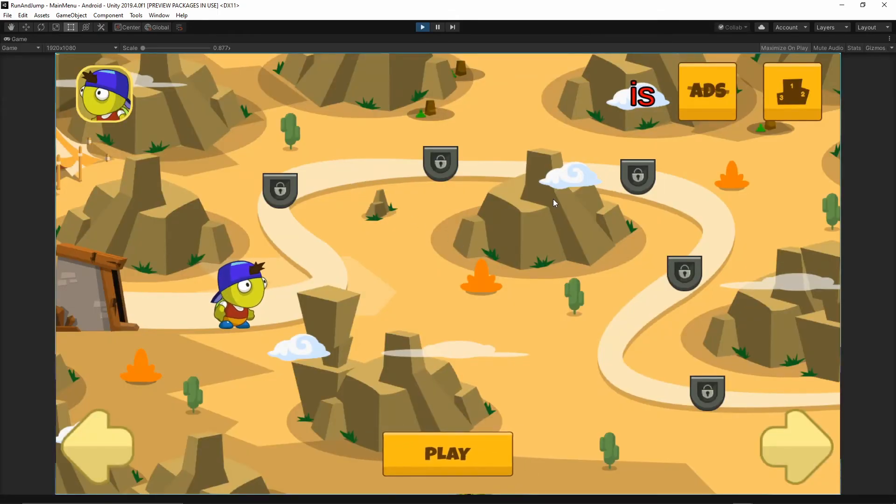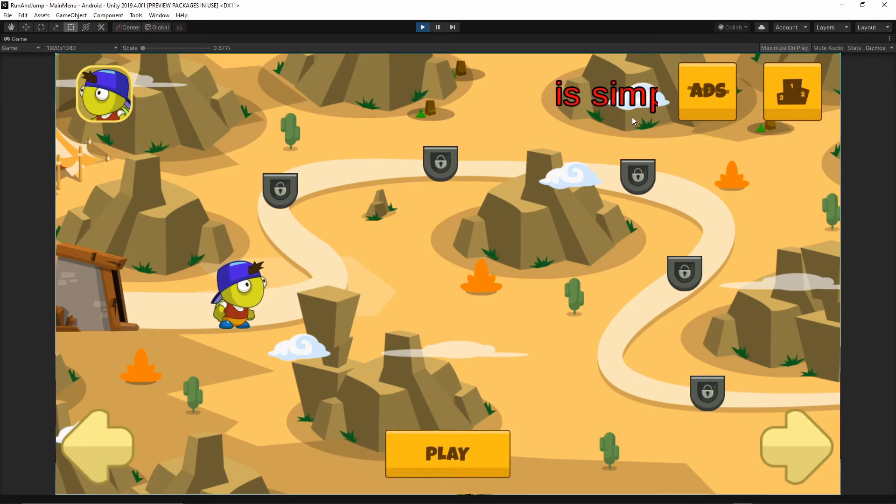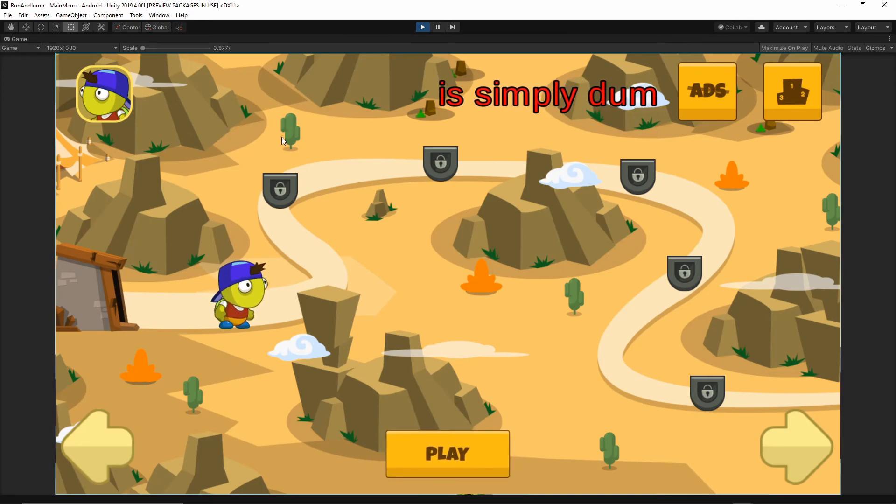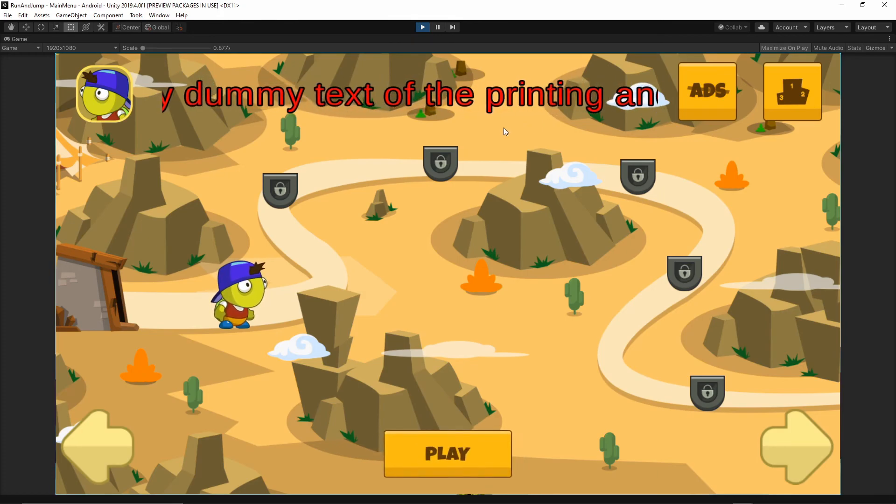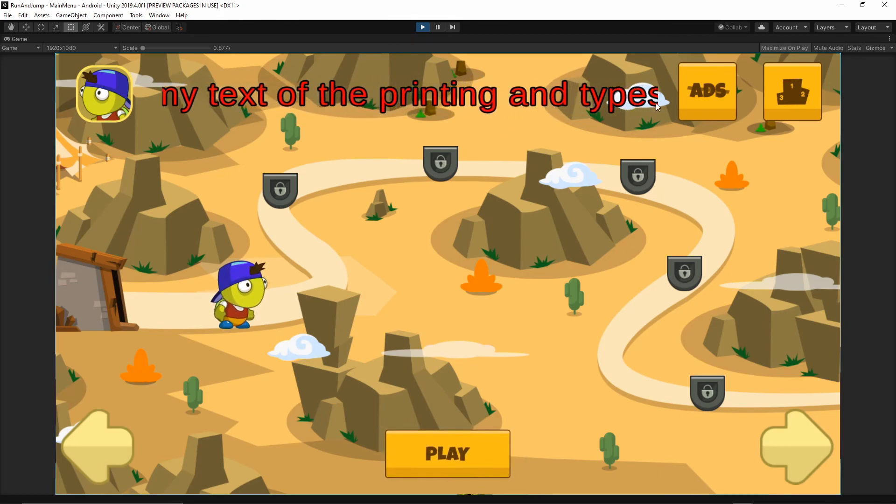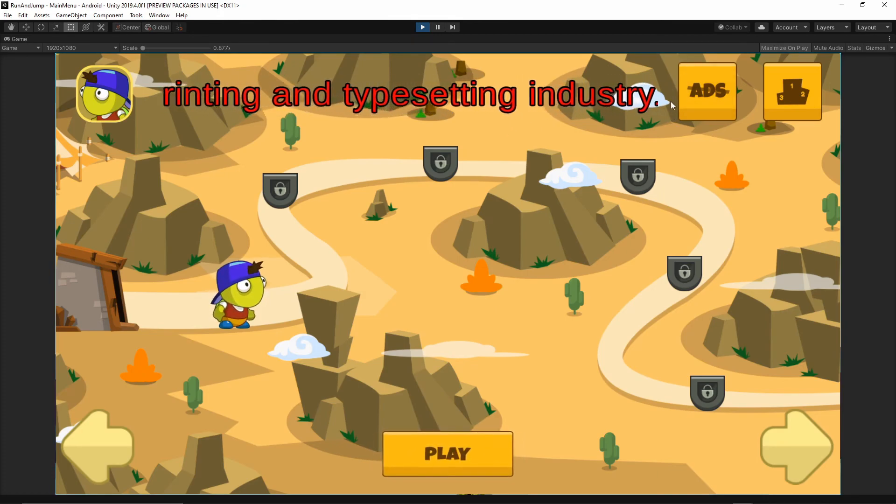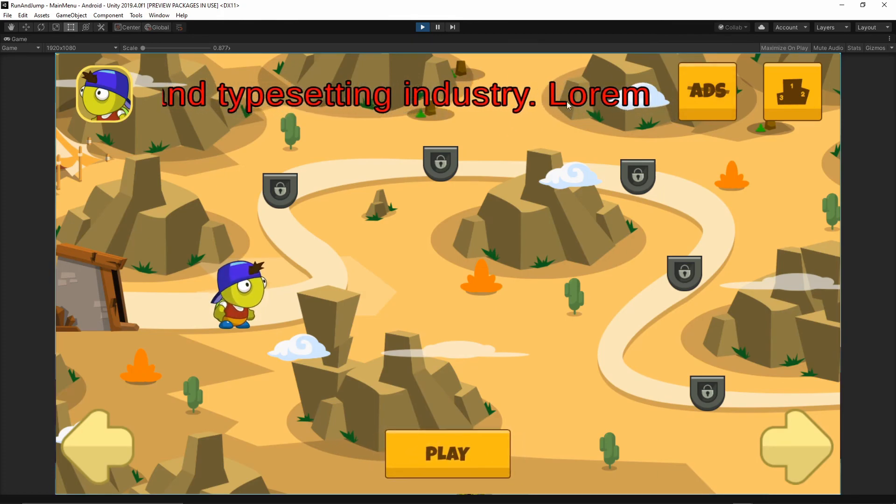This is looking much better. Now you can read the text and the text animation is very nice. Once the text finishes animating, it's going to start from the beginning again.